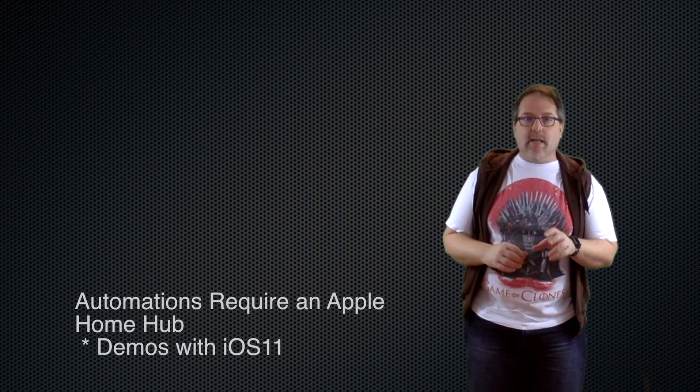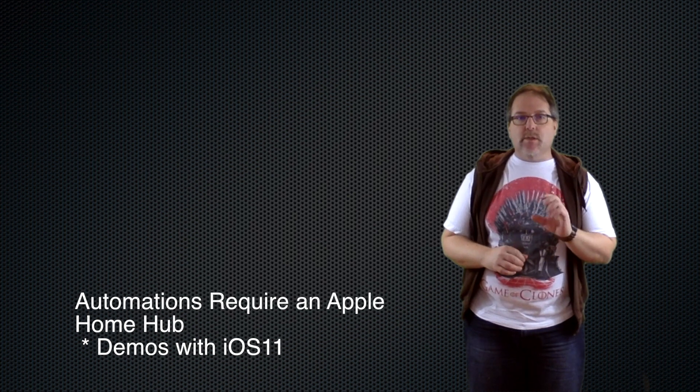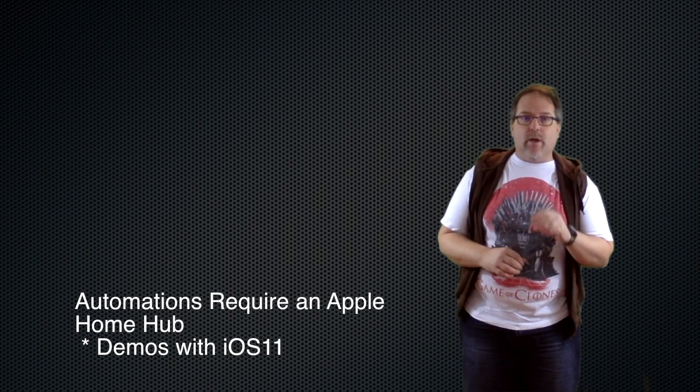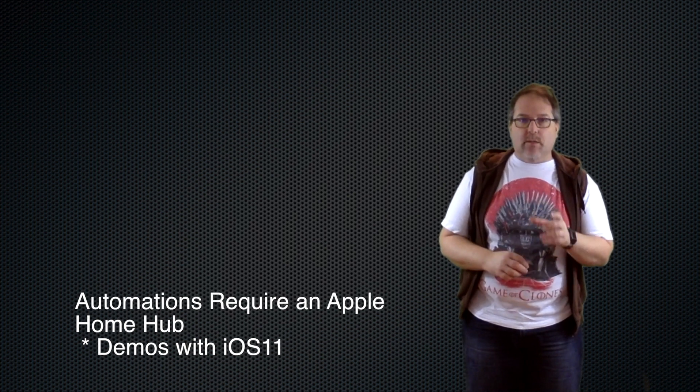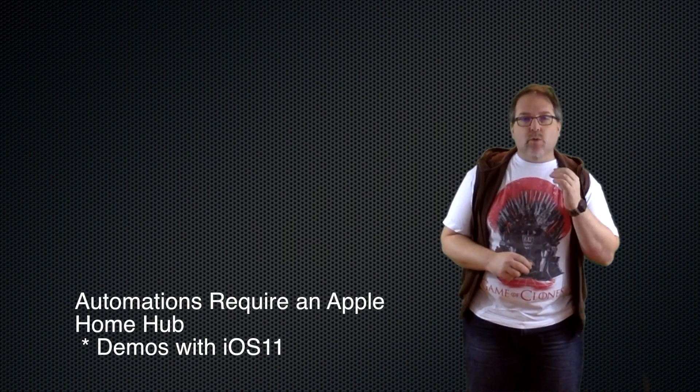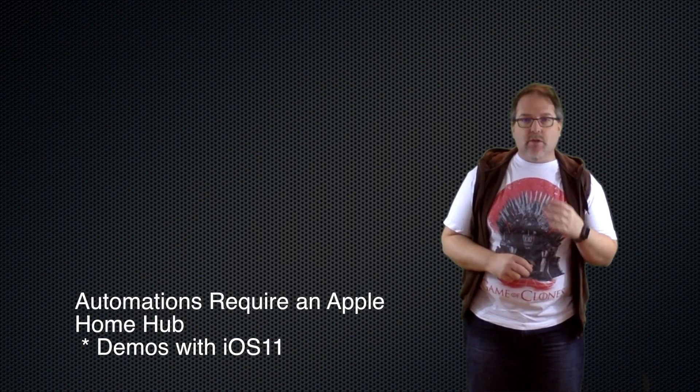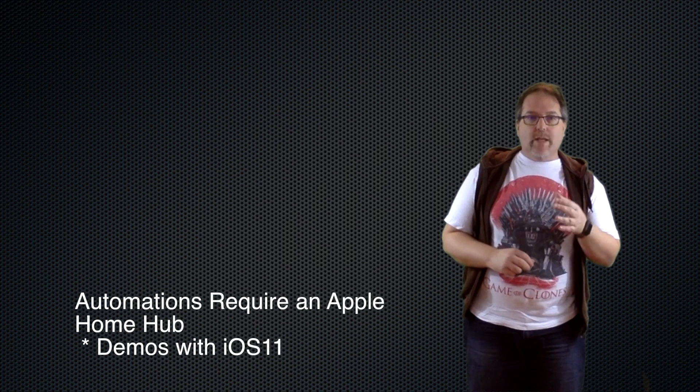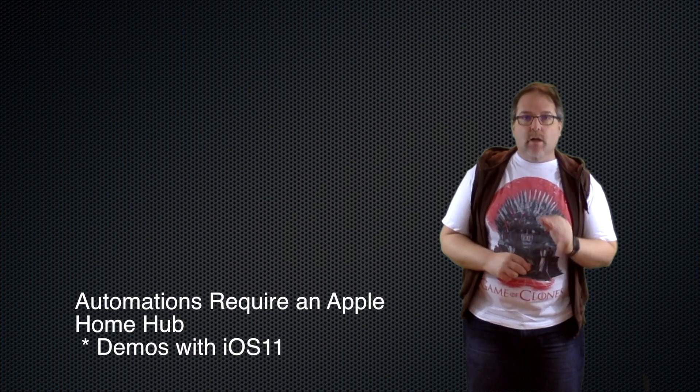Okay guys, before we get into this section, I want to make sure you guys have the right pieces in place. To get the automations to work when you're not at home, you're going to need an Apple Home Hub or a device that's acting in that role.